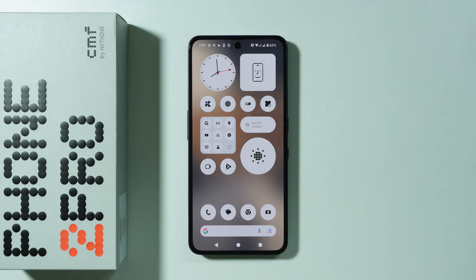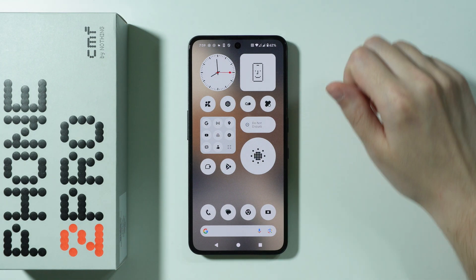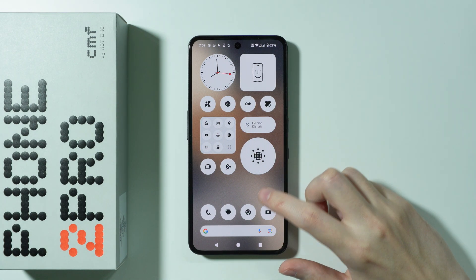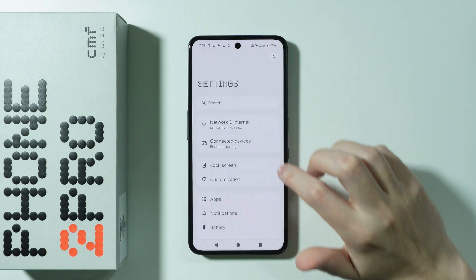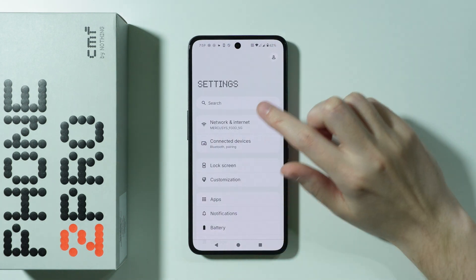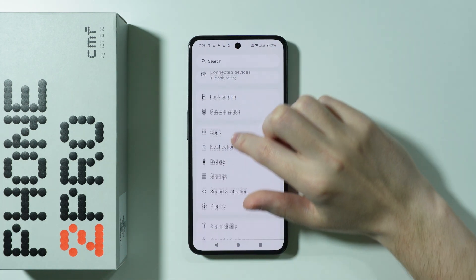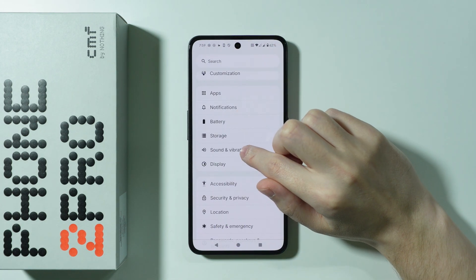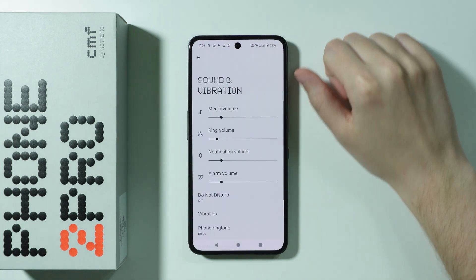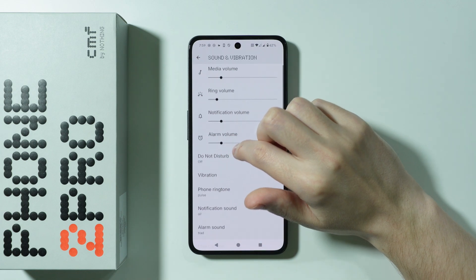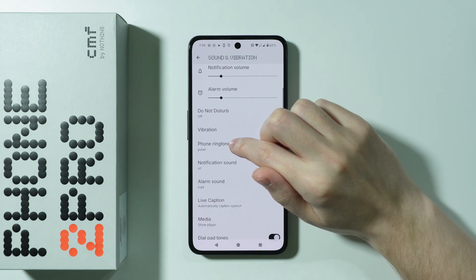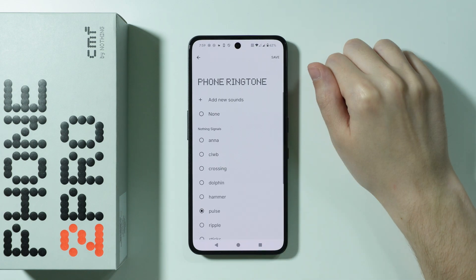If you want to set a custom ringtone on CMF Fauna 2 Pro, first we need to open Settings. In Settings, scroll down a little bit and go to Sound and Vibration, then scroll down again in order to choose the phone ringtone.